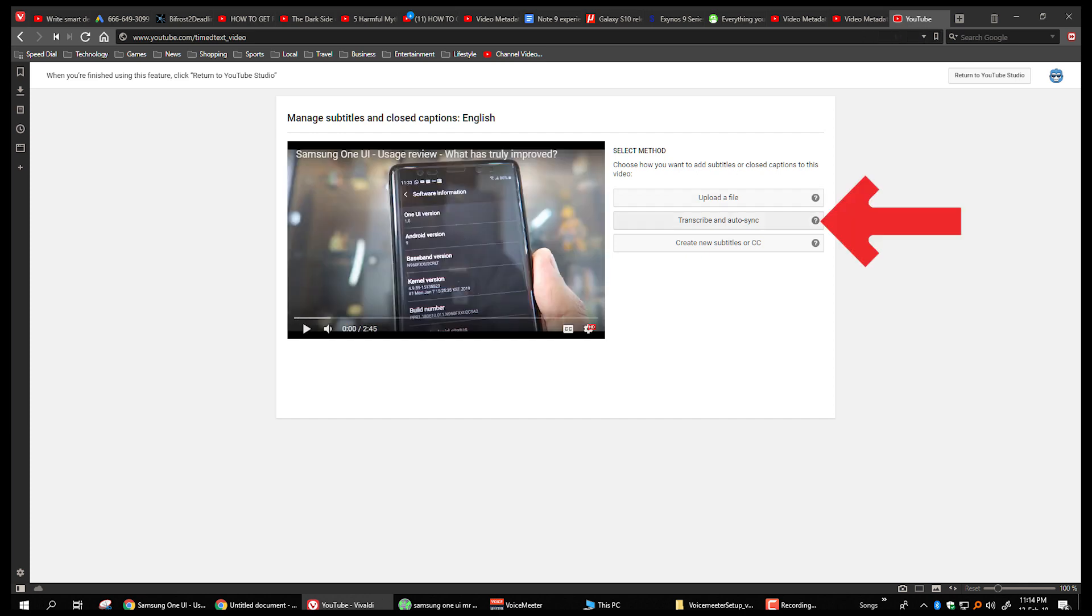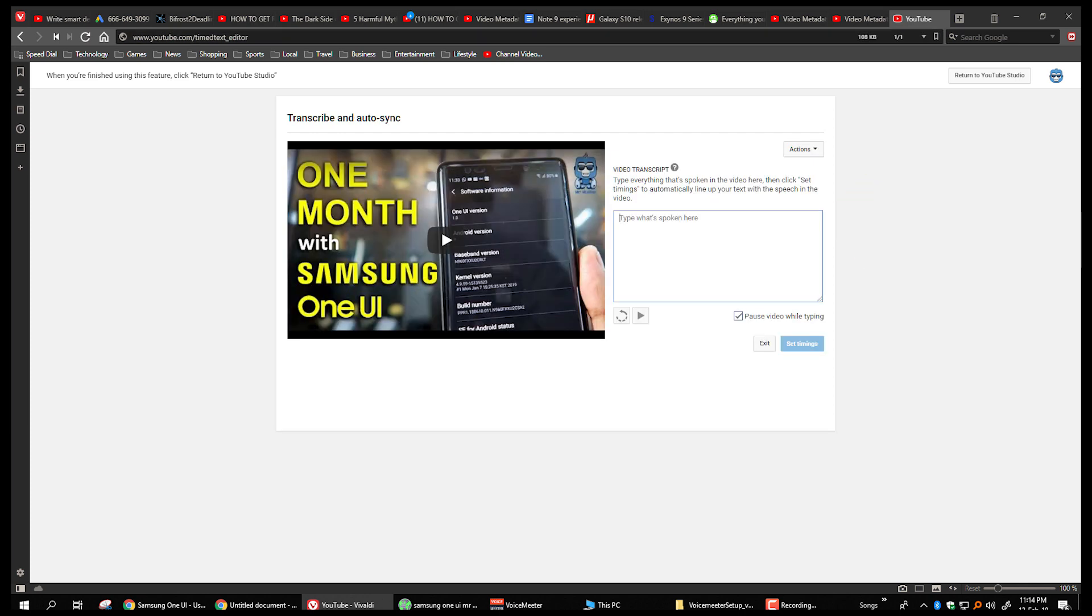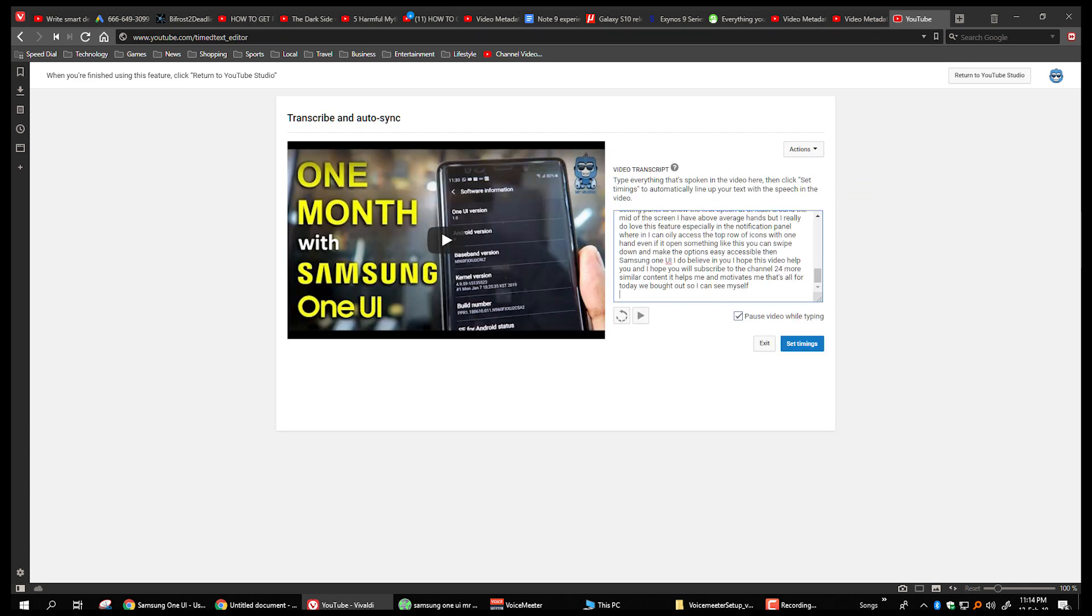Click on transcribe and auto sync. Copy the text from Google Docs and paste in this window. Make any correction you see, but this is going to be a rough correction and then click on set timings.